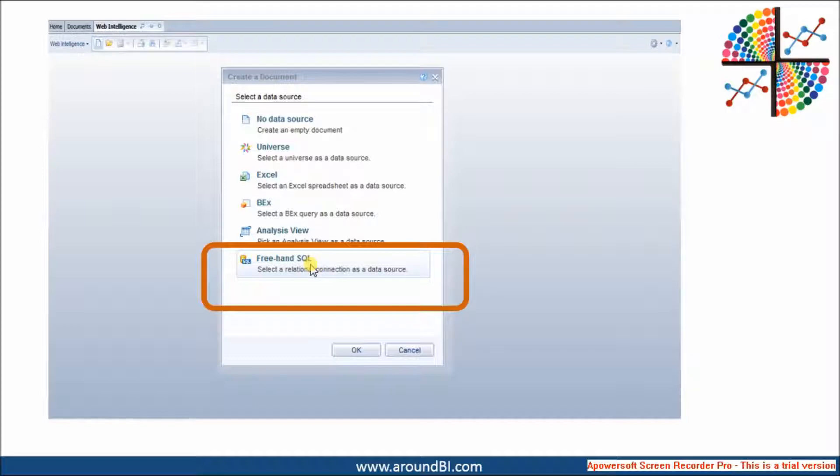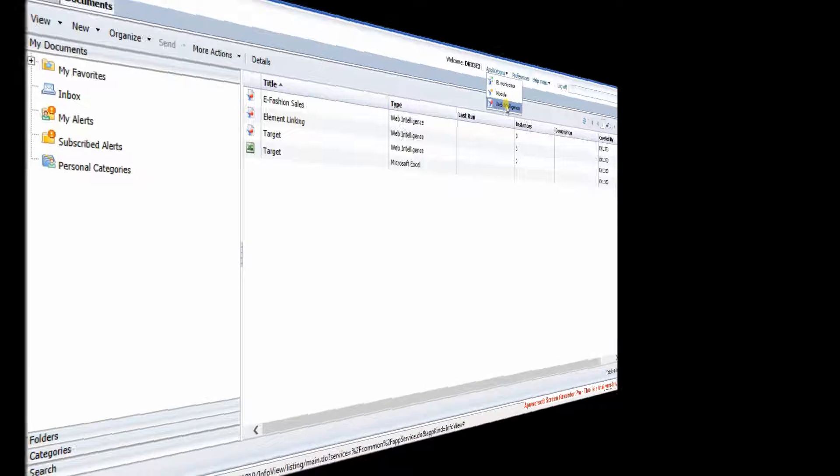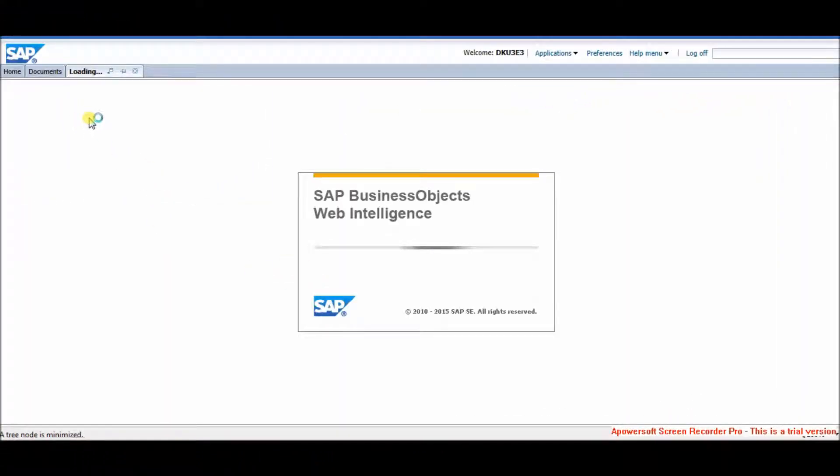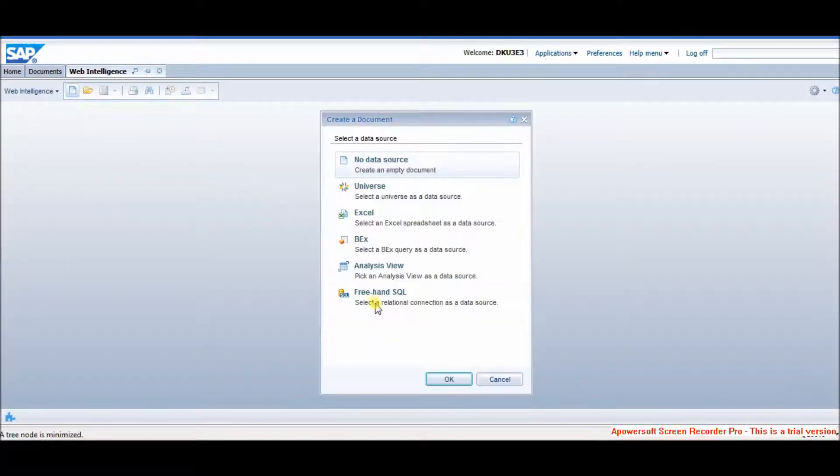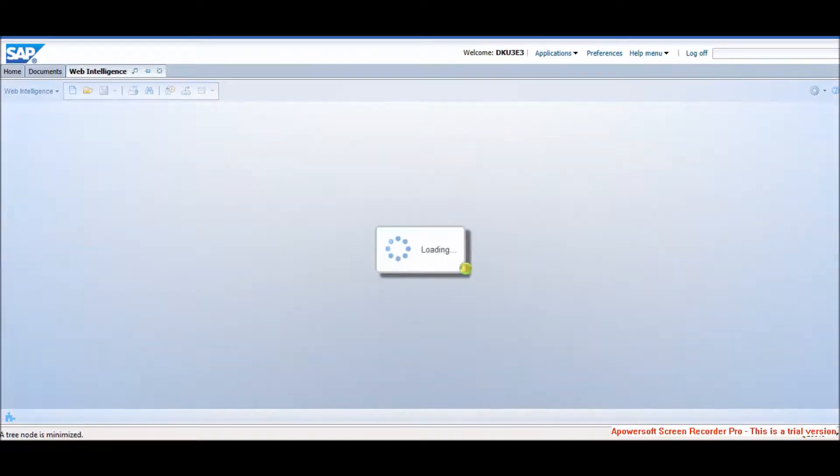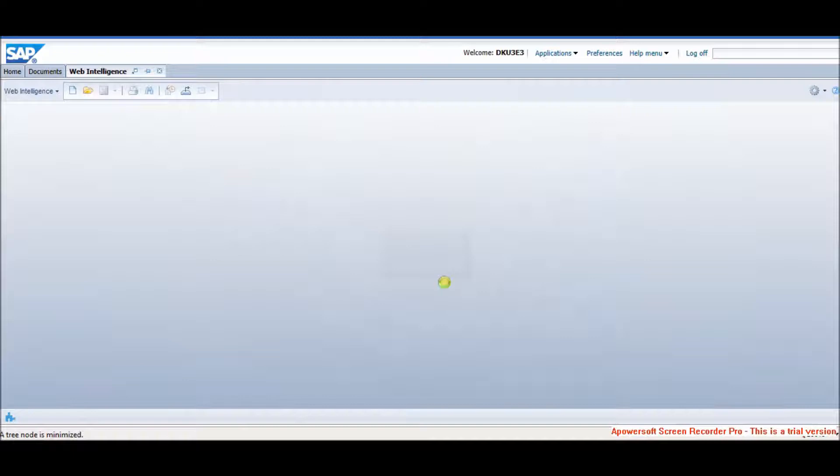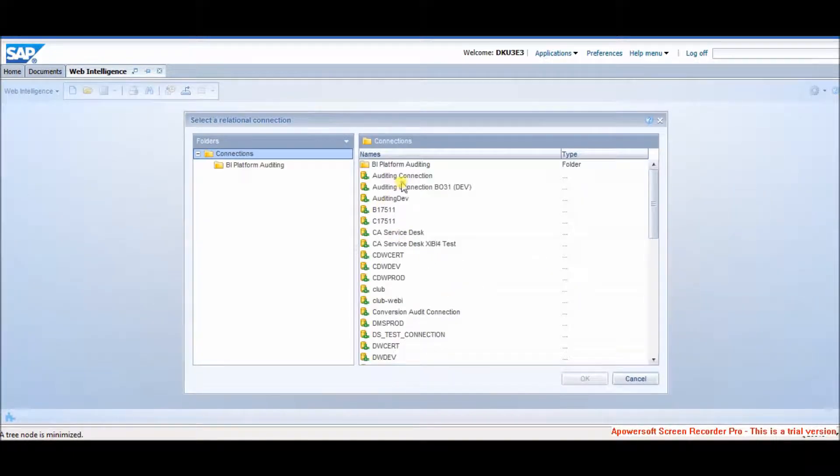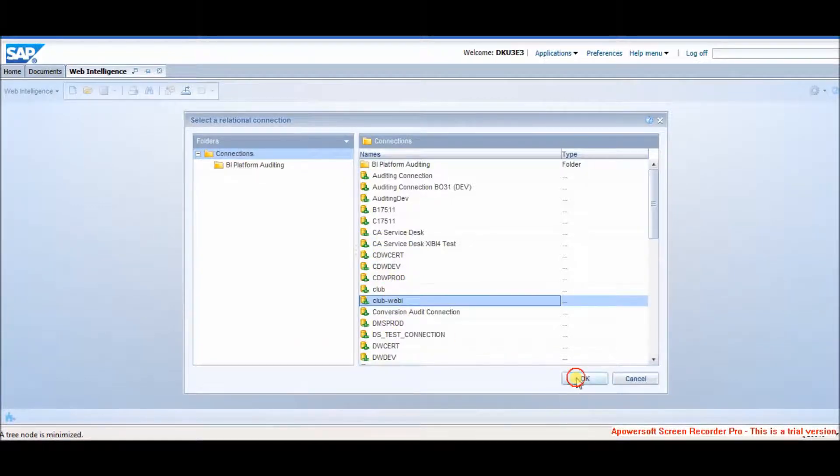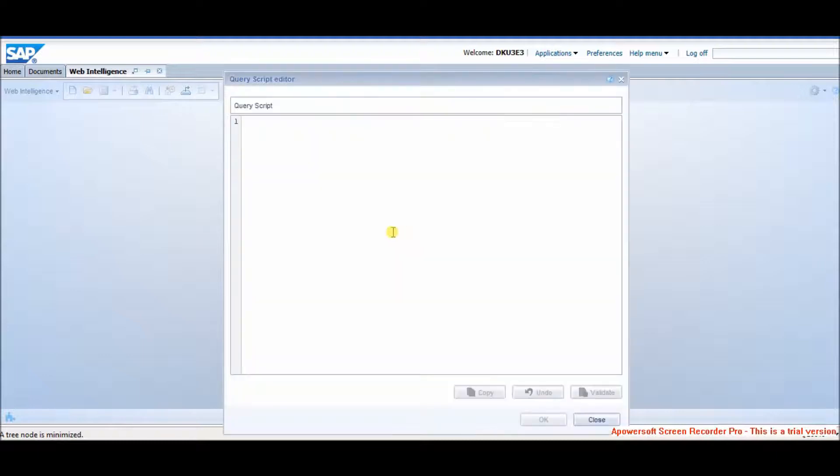Let's start to create a new WebE report. In the selection of data sources, we have now freehand SQL. Select and click OK. For the demo purpose, let's choose Club WebE connection on which our Island Resort Marketing Universe is based. Please note that we can connect only secured connections. What I mean is we can only connect .CNS connections.